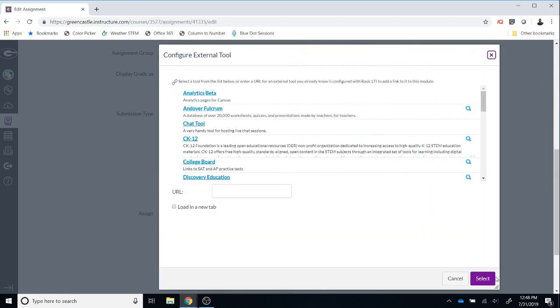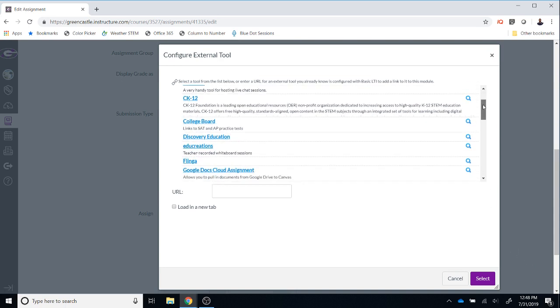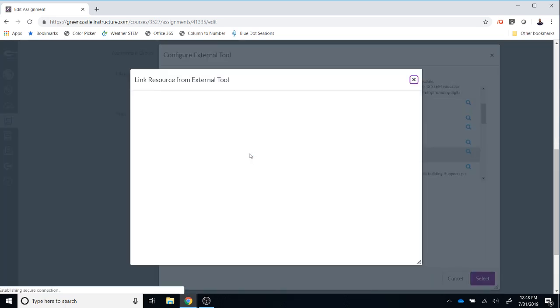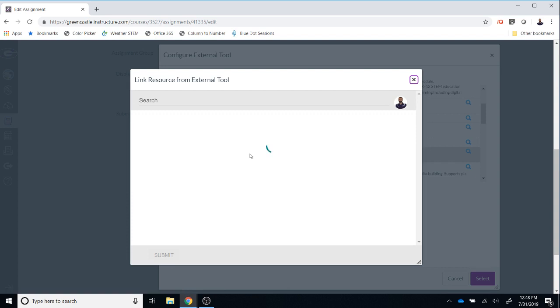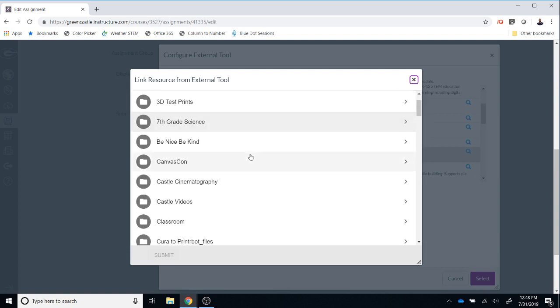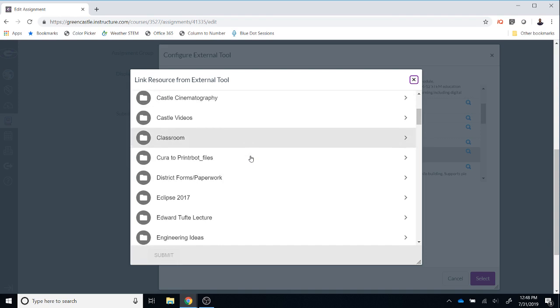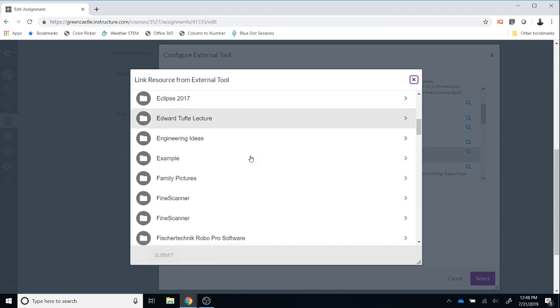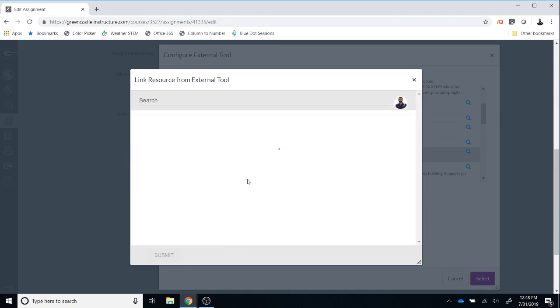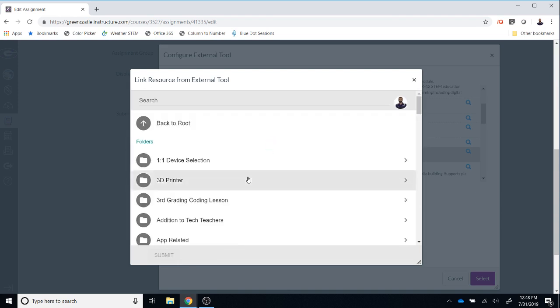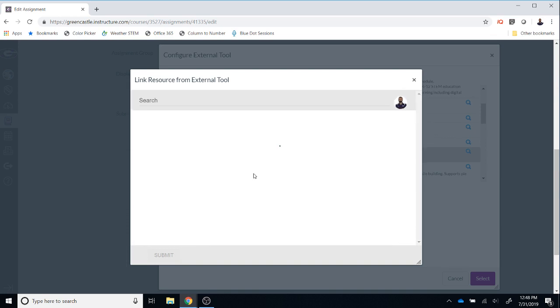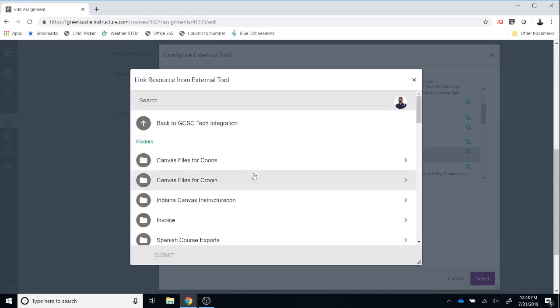And from the Configure External Tool option, which is what is showing right now, I will select Google Docs Cloud Assignment. Once I do that, my Google Drive will load and I will need to select the file that I want students to load and complete. So it's important to know where the file is located and obviously the more organized your Google Drive is, the easier it is going to be to locate that file.